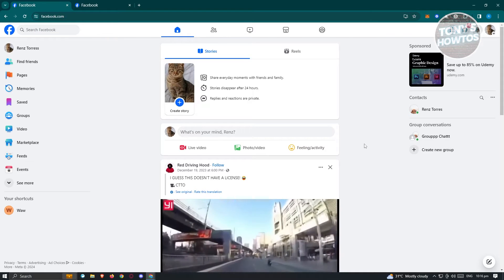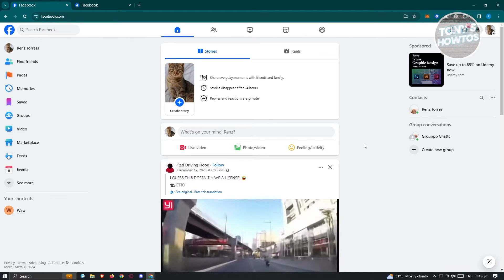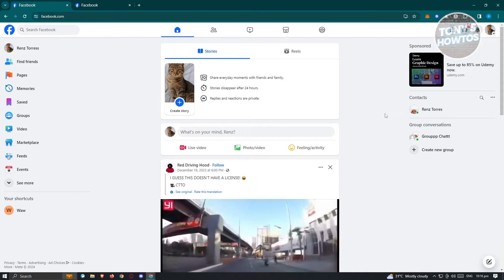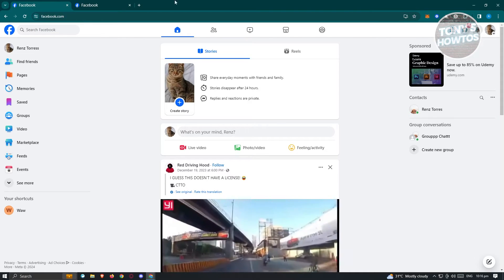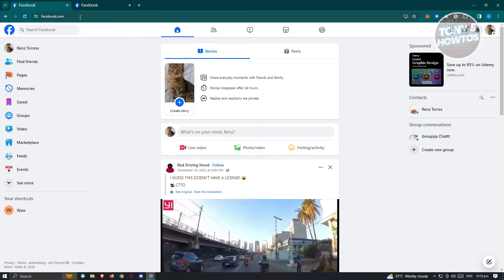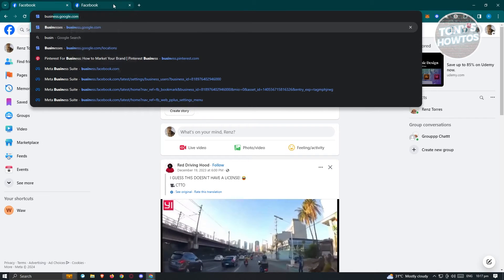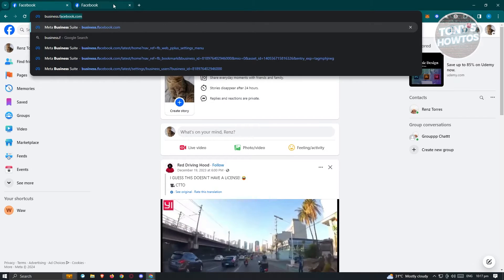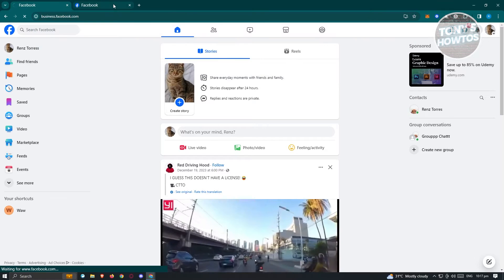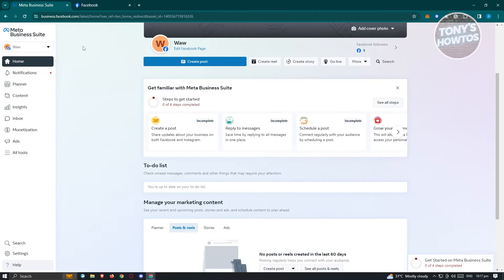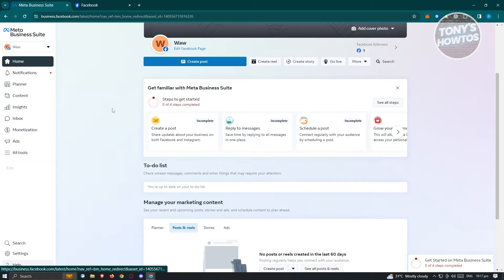You can go ahead and type in business.facebook.com, and from here you should be able to see or access Meta Business Suite. What we need to do next is access our business account.